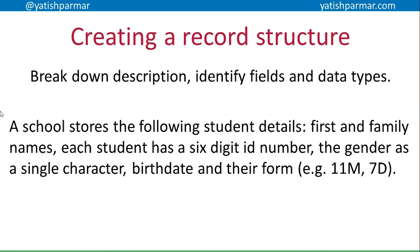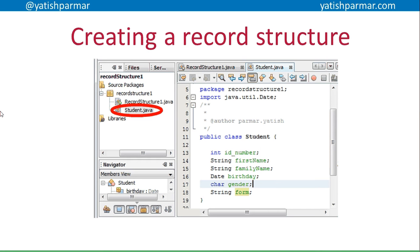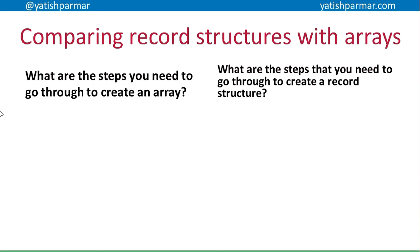Here's an example of how I would have made that in Java. I've got a separate class called student.java, and within that, as fields, I've identified the different items of data I want to store: the ID number, first name, family name, birth date, gender, and form. They all have their own data type.